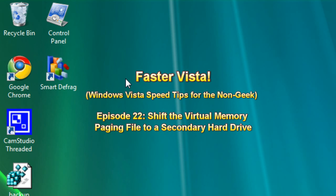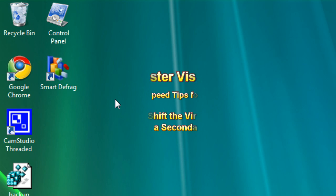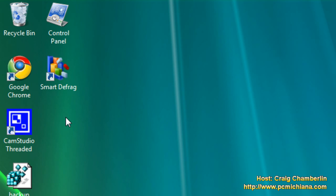We are on the Faster Vista series, and we're currently on episode 22. Now this is another paging file video for those of you who have two hard drives. If you don't have two hard drives, you might be interested in this only for future reference sake, but if you're not...